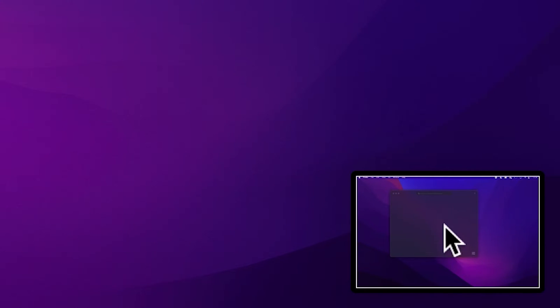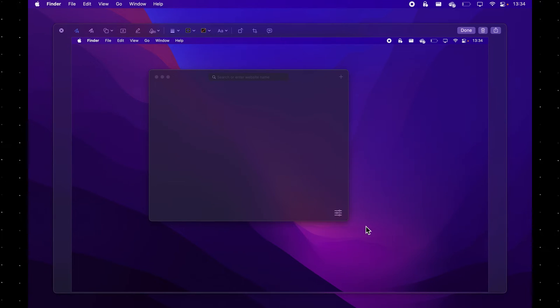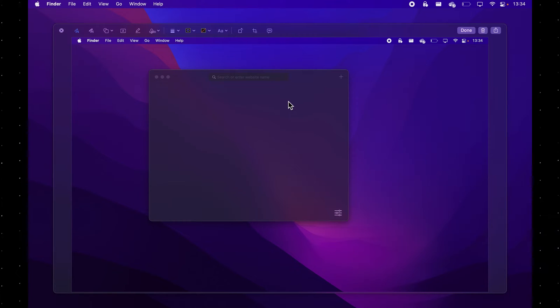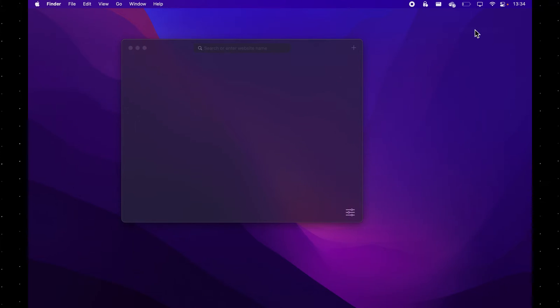As you can see, after pressing this shortcut, a little screenshot banner appears over here. I can either dismiss it by swiping right or click on it to edit the screenshot. If I decide that I don't want to make any changes, I can simply click done, and as you can see, the screenshot just appeared on my desktop.